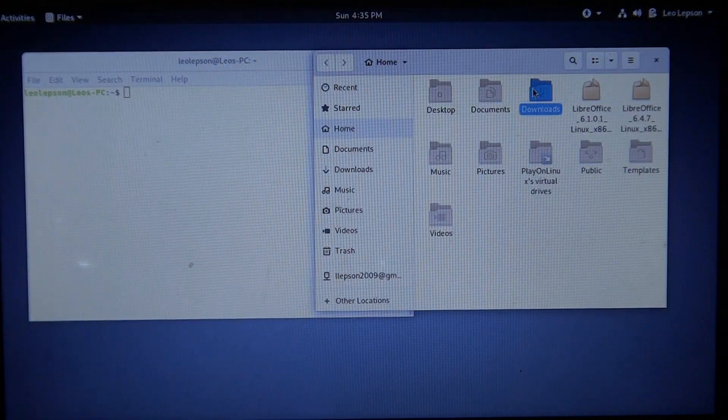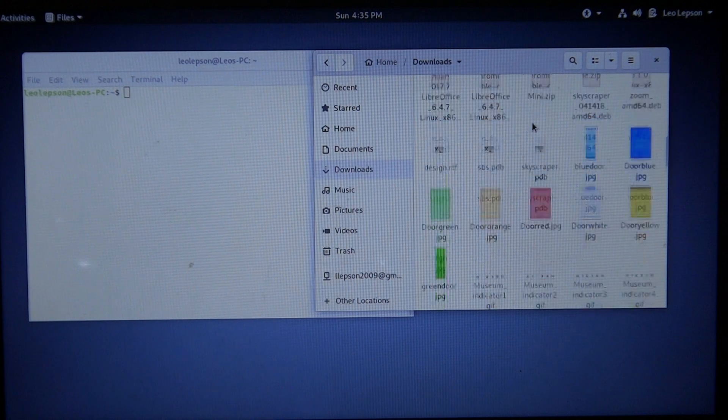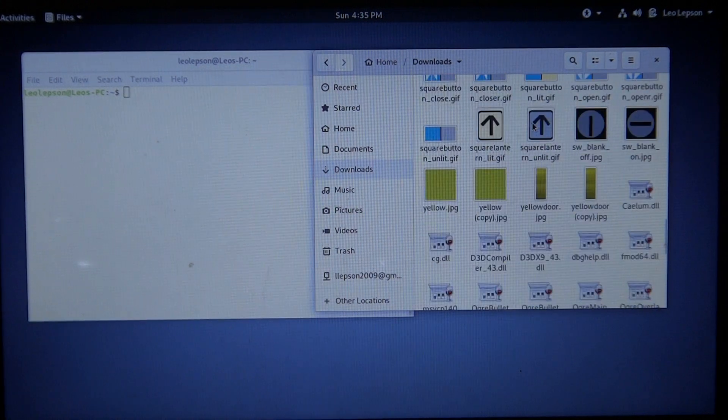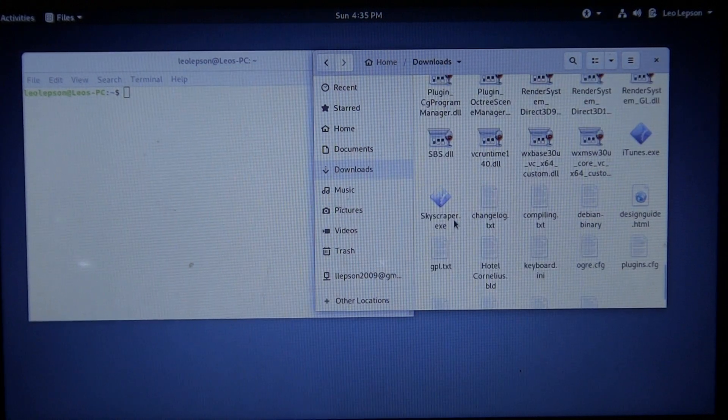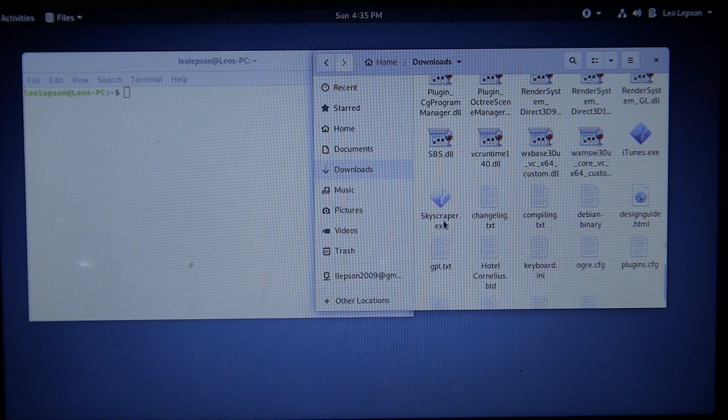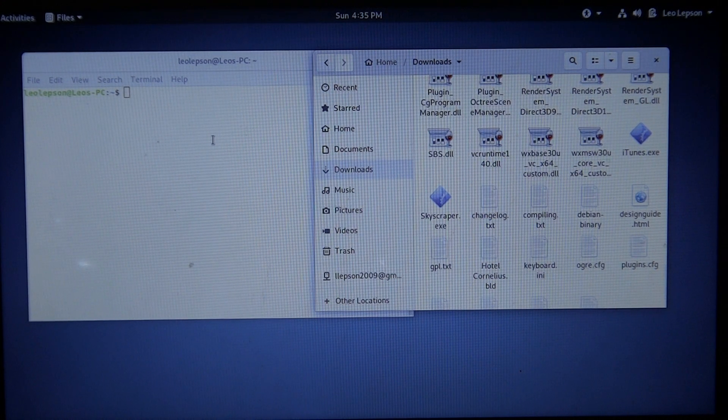Then go to where you've installed Skyscraper, which is right here - Skyscraper EXE, which is the Windows file.